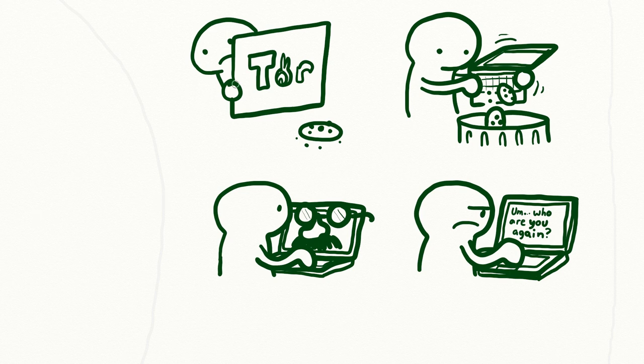But clearing cookies comes at a cost. You are trading convenience for privacy.